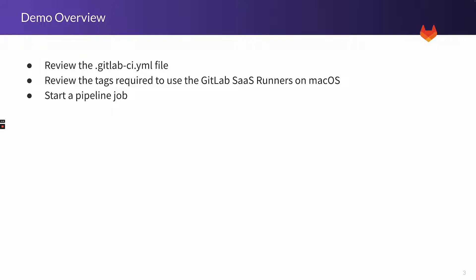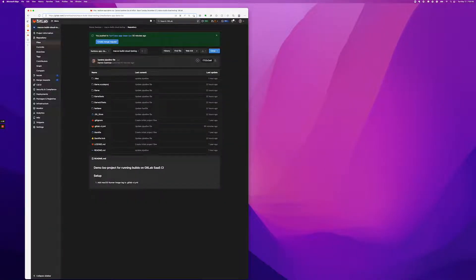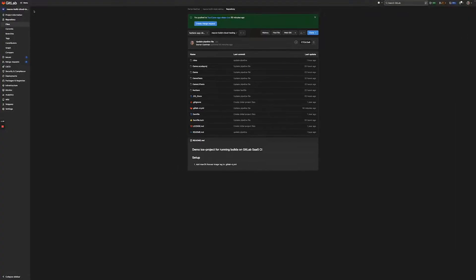Finally, we'll manually start the pipeline and look at the results of the job execution. So with that, let's get started. I'm going to pop over to our GitLab IDE and have a look at our project.